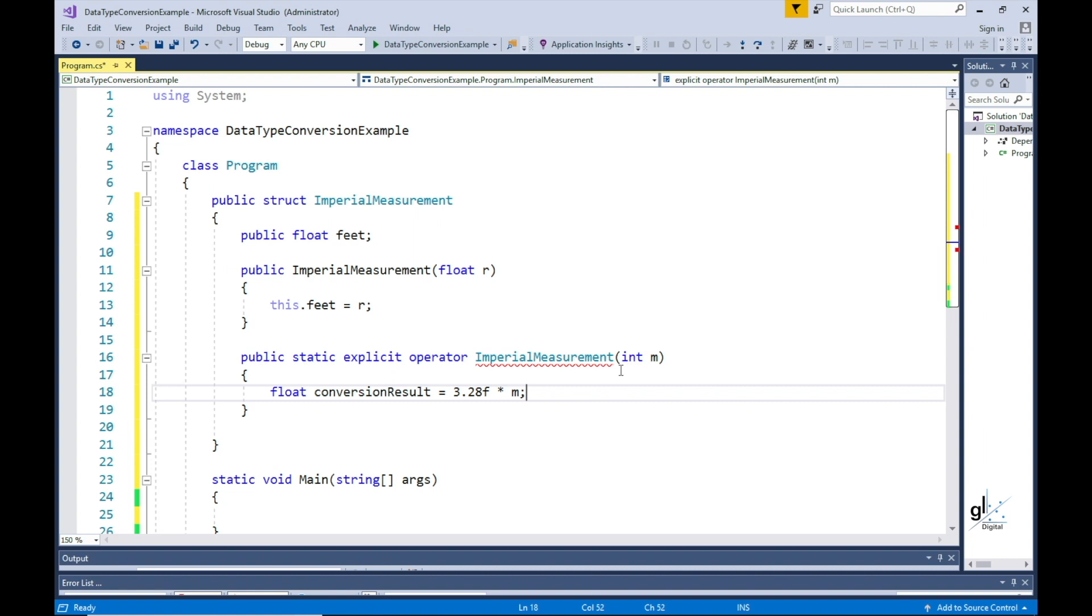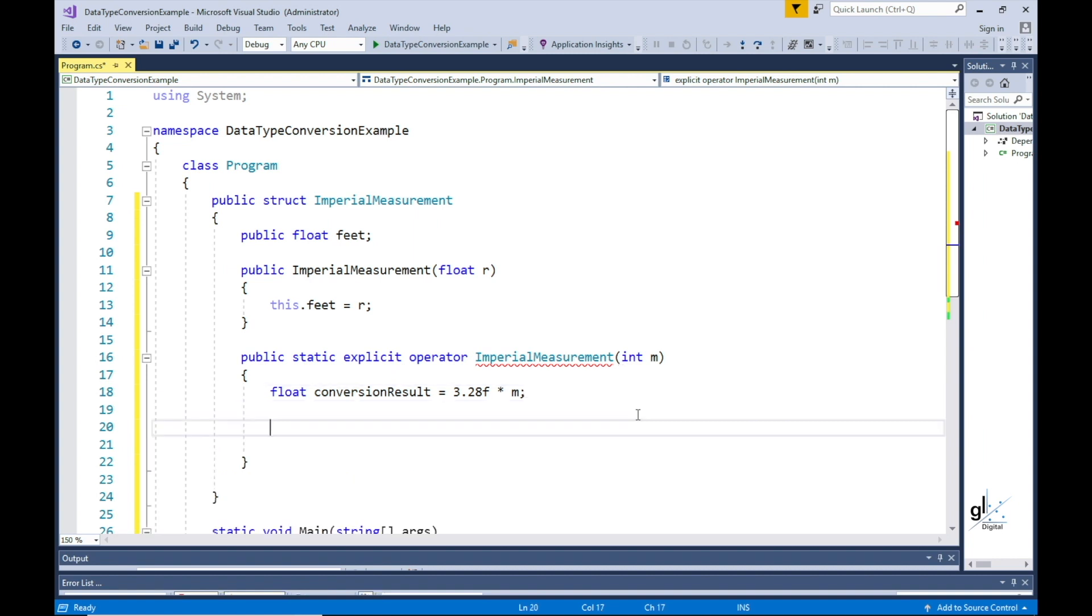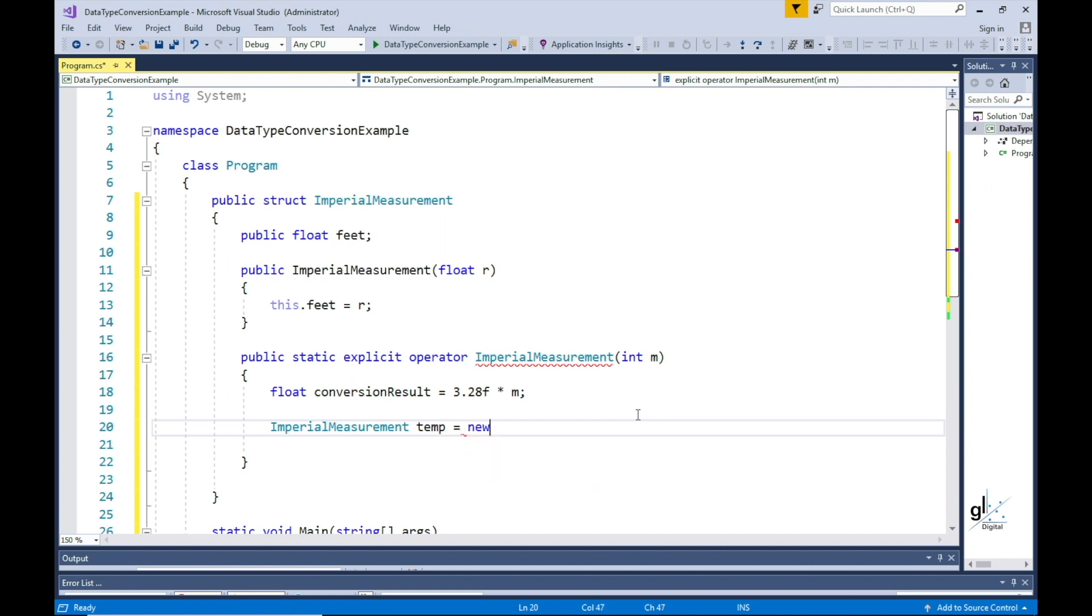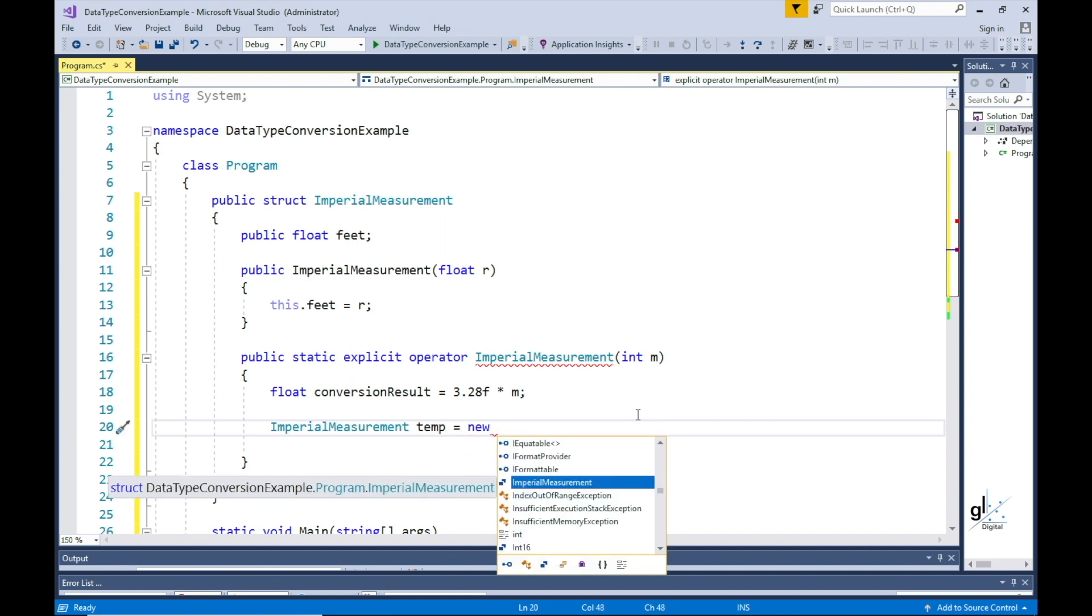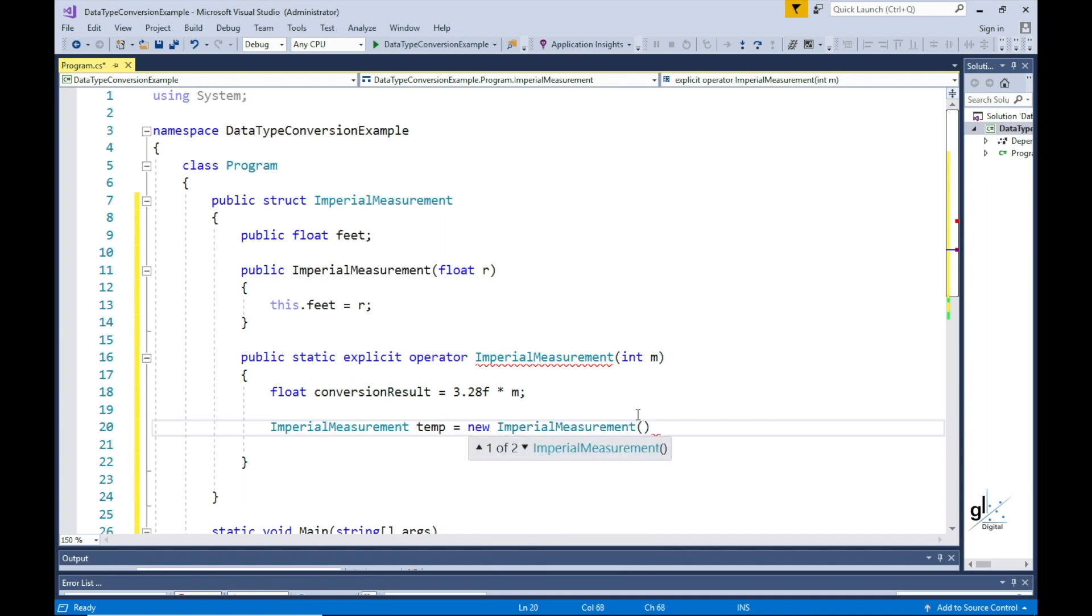We then instantiate a new object derived from the same struct where the method resides, i.e. the imperial measurement struct, and we use the imperial measurement struct's constructor to pass in the newly converted value.